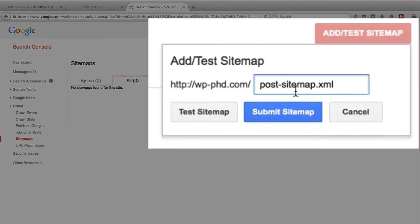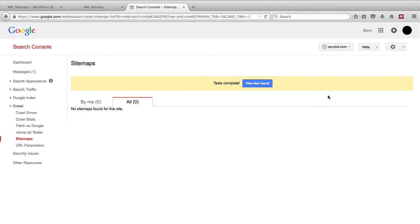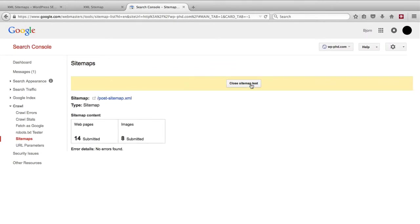We paste that into here, click on test and it should be a positive test. View the results. It shows 14 pages submitted with eight images, no errors found. So that means that sitemap is good to submit.